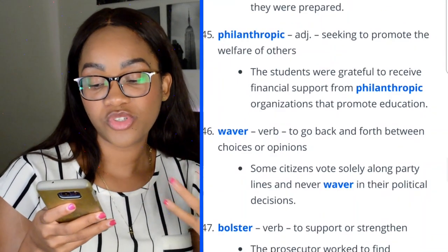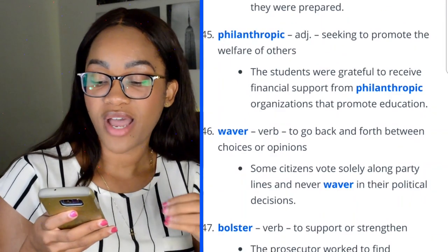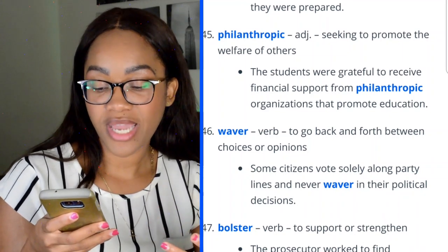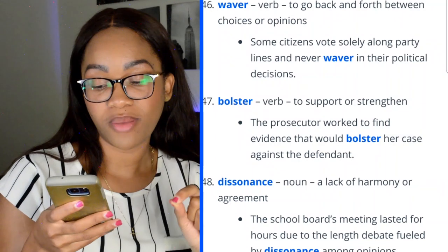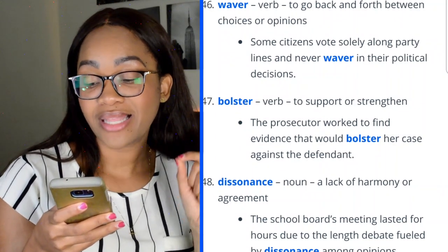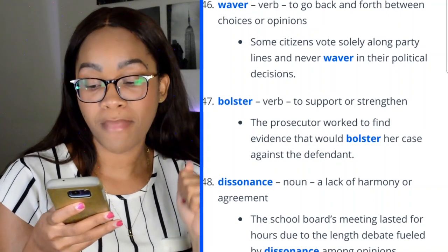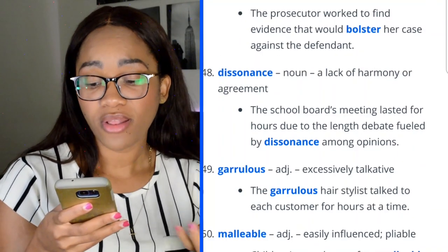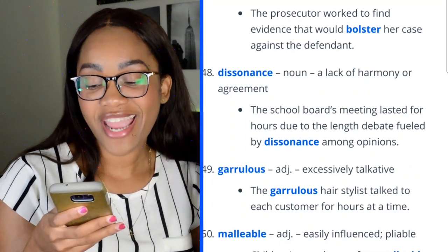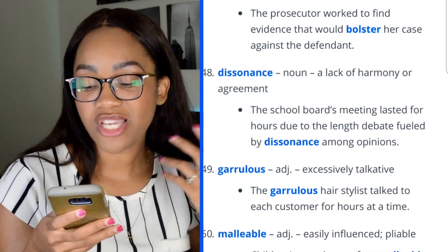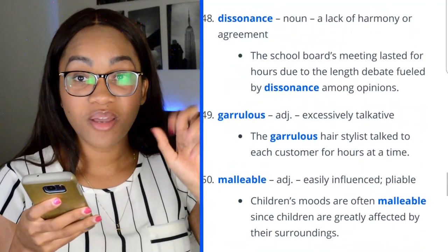Word 46: bolster — to support or strengthen. 'The prosecutor worked to find evidence that would bolster her case against the defendant.' Word 47: dissonance — a lack of harmony or agreement. 'The school board's meetings lasted for hours due to the lengthy debate fueled by dissonance among opinions.' Word 48: garrulous — excessive talking, similar to loquacious. 'The garrulous hairstylist talked to each customer for hours at a time.'